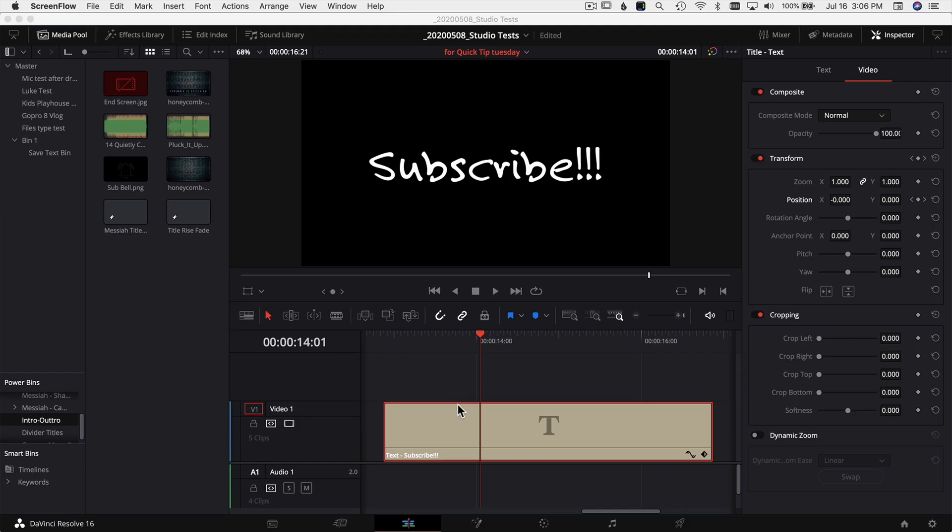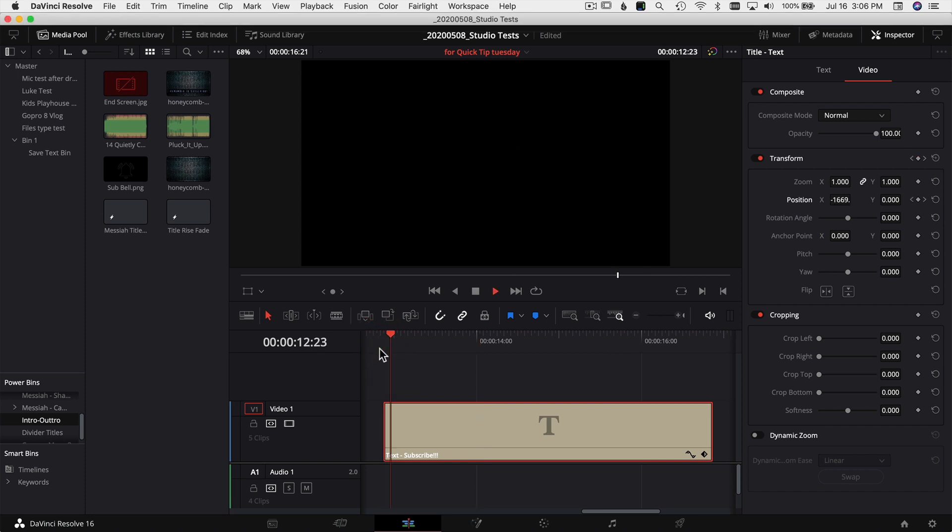Let's jump in DaVinci Resolve and I'm going to show you how to save your text for later. Here we are in DaVinci Resolve. I have a regular piece of text I dragged into the timeline and I just made this here.